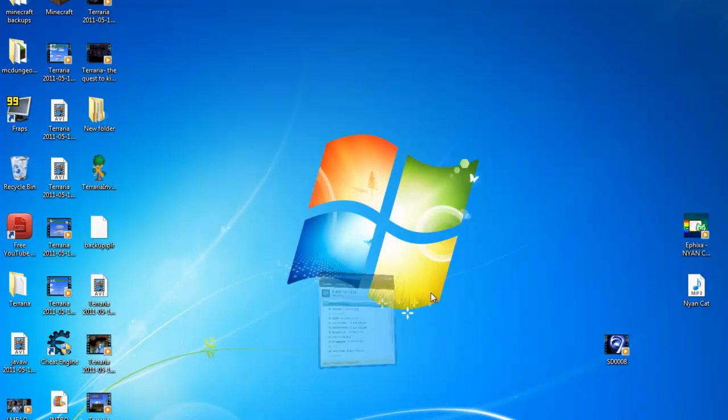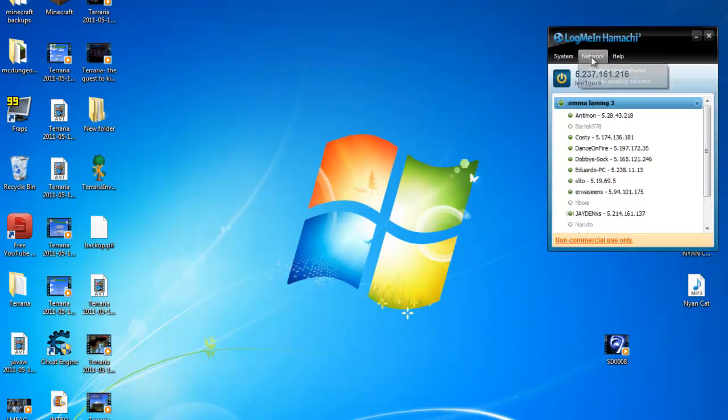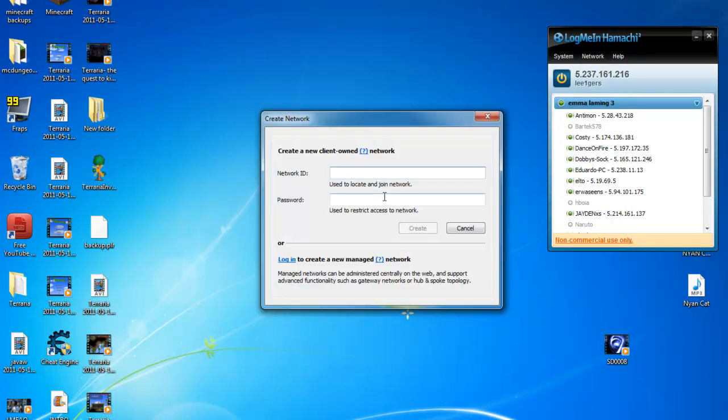First of all, you want to make a network. Call it whatever you want. I'm going to call mine Terraria server. I'm not going to just call it server. Password 123, the easiest password.